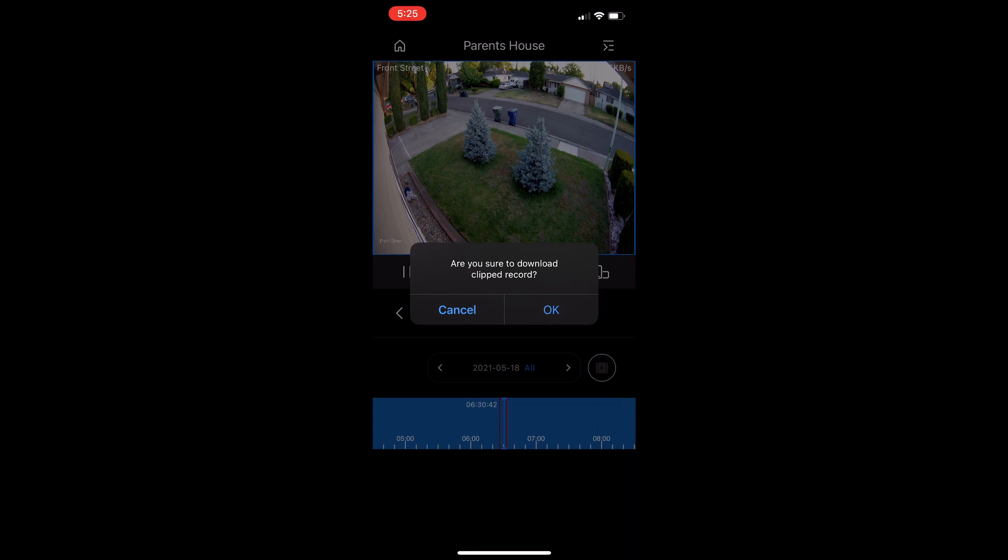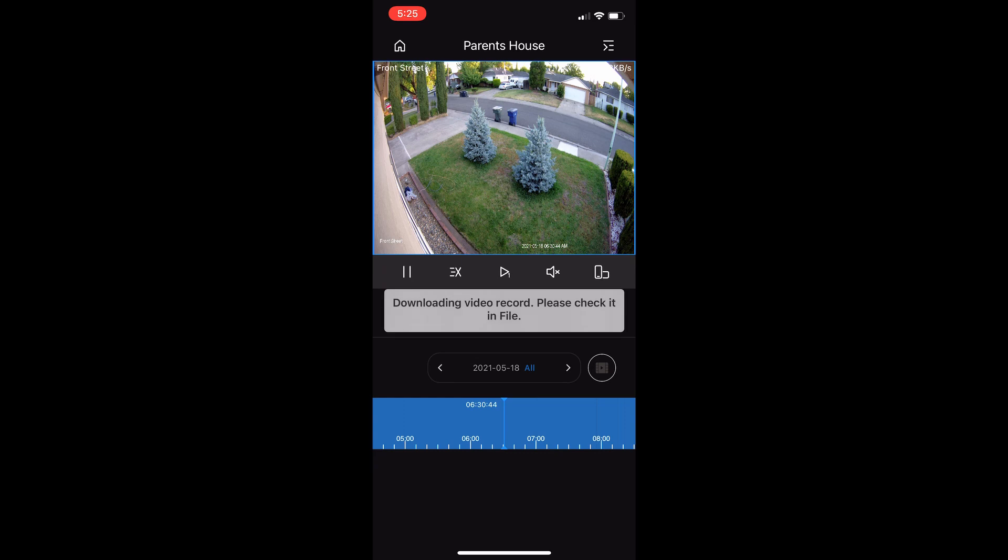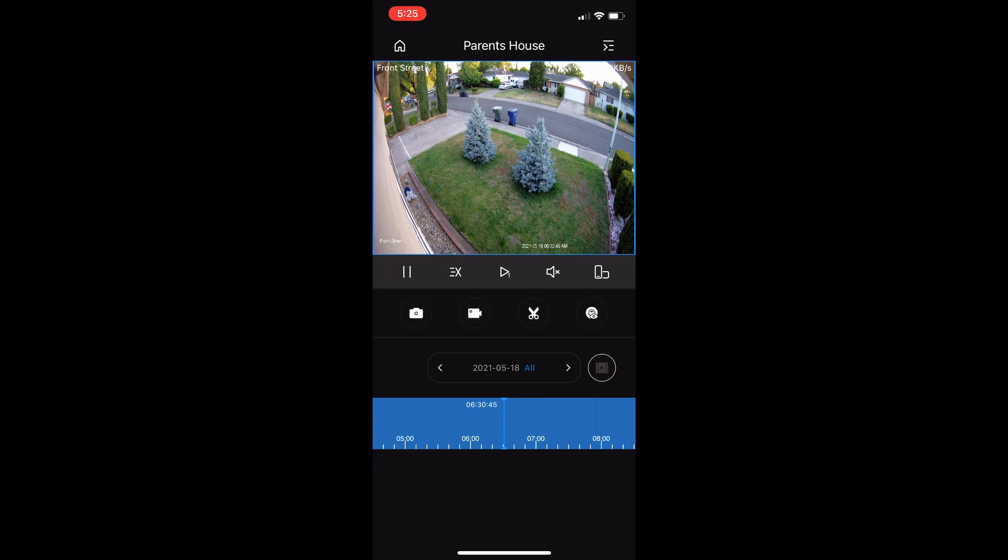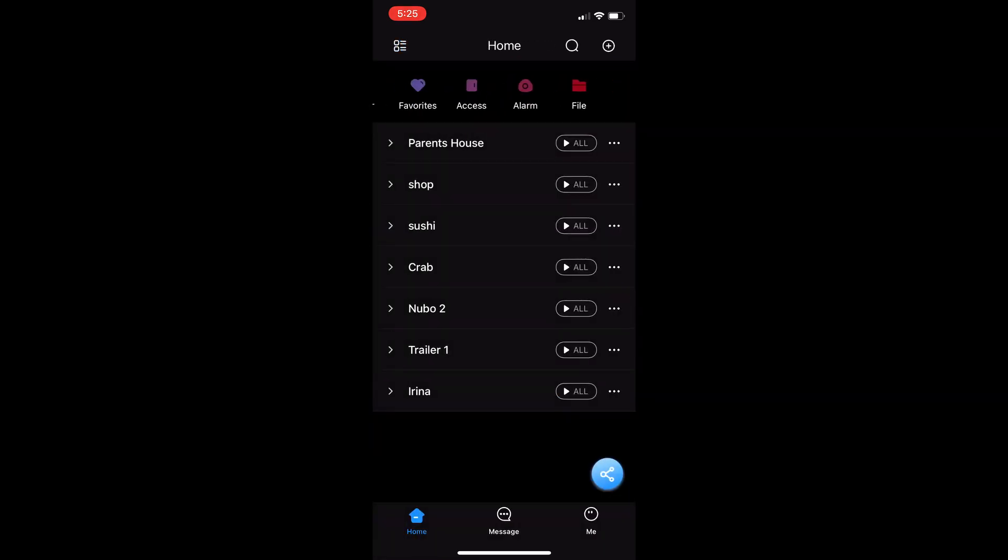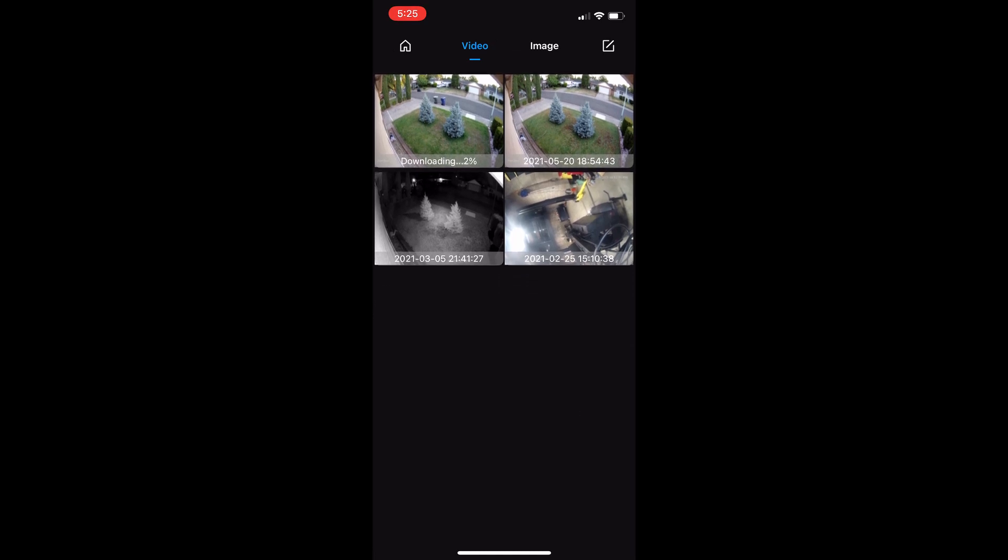It starts downloading to the DMSS app. If you want to pull it off of the app and drop it to your phone, you have to go back to home. You go to file, and all files that you have recorded will be here.